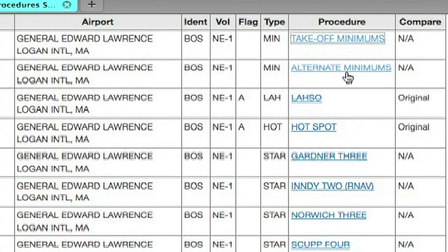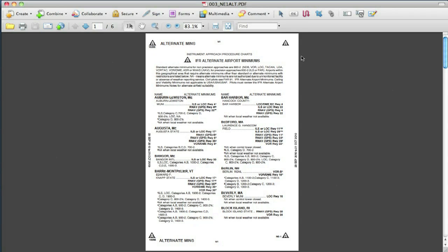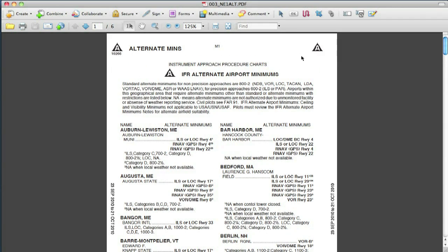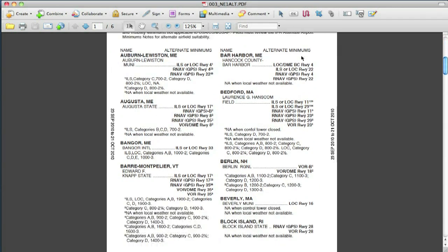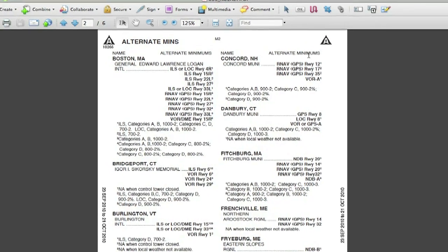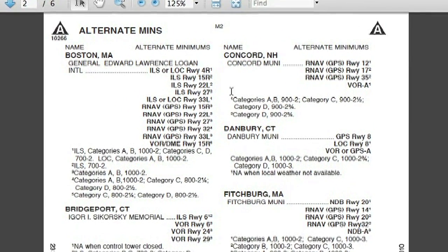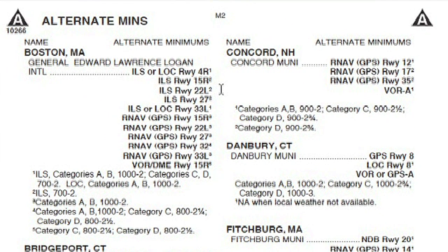You can also find the alternate minimums. Again, you'll see the entire book, so you'll have to scroll down to find the appropriate airport. There's Boston, and it gives you the alternate minimums for all the appropriate runways. Not all the online sites that offer approach plates give you the alternate minimums or the takeoff minimums with the obstacle departure procedure. So that's a handy bit.